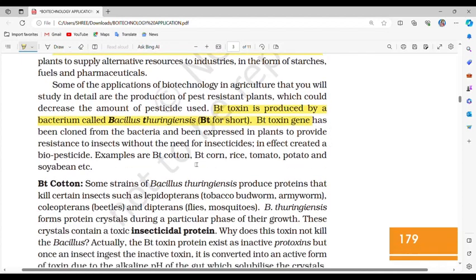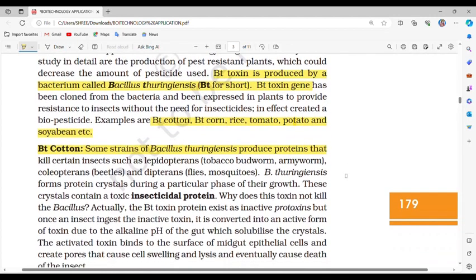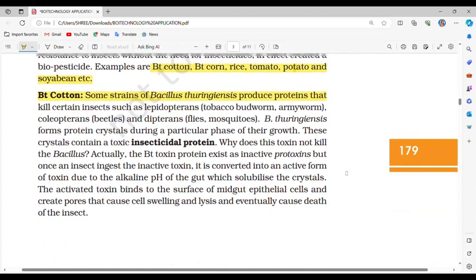Examples of Bt crops are Bt cotton, Bt corn, rice, tomato, potato and soybean. Some strains of Bacillus thuringiensis produce proteins that kill certain insects such as lepidopterans (tobacco budworm, armyworm), coleopterans (beetles), and dipterans (flies, mosquitoes). Bacillus thuringiensis forms protein crystals that contain a toxic insecticidal protein.